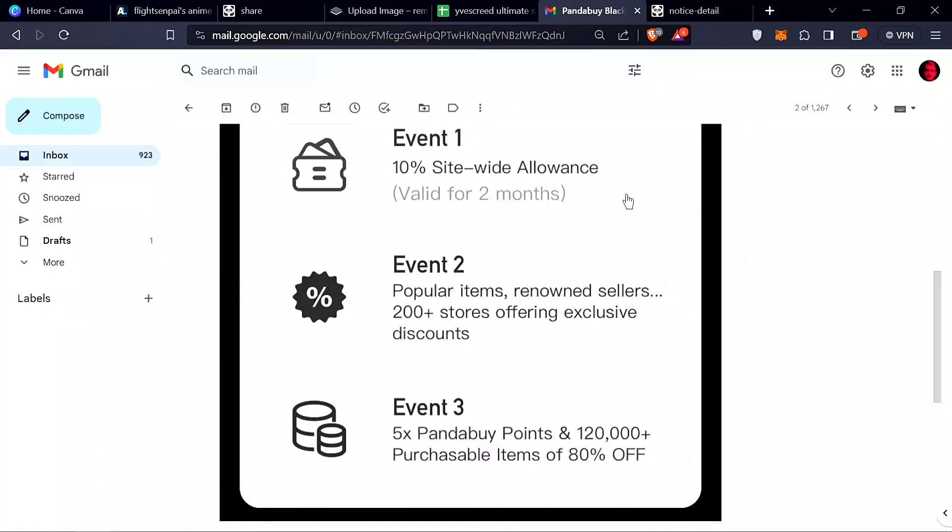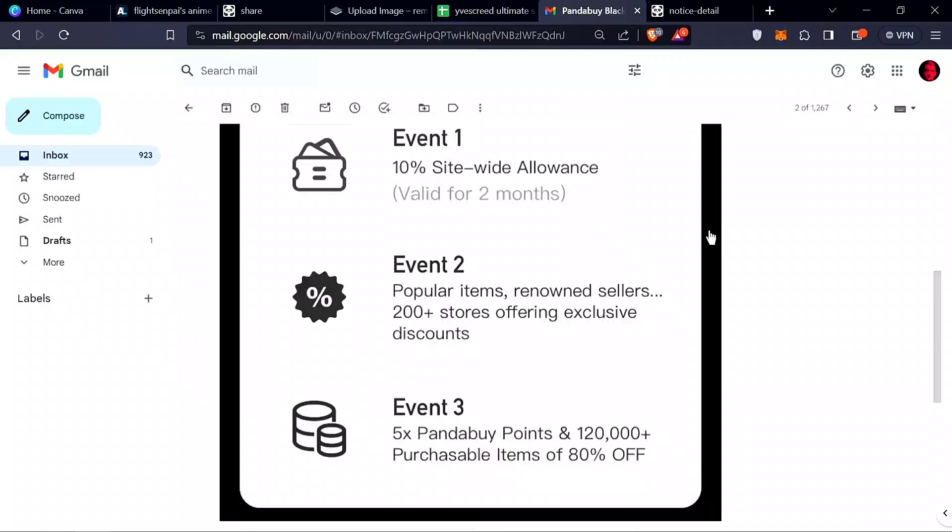sitewide allowance, which is like a 10% discount on shipping when you buy the item and it's shipping from the place to the warehouse. Event two is 200+ stores